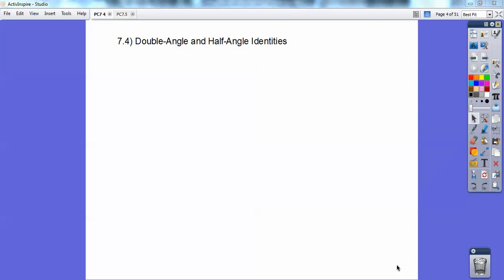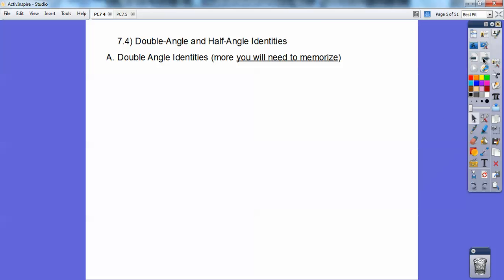Hi everybody. Ray Barone here, and this is on double angles and half angle identities for precalculus. Let's begin. These are more things you're going to need to memorize. Welcome to precalculus — lots of things you've got to memorize in this class. You can do it, you've just got to do it.